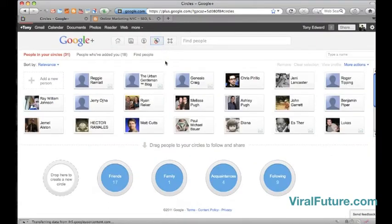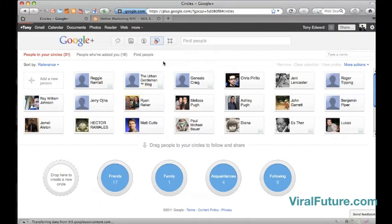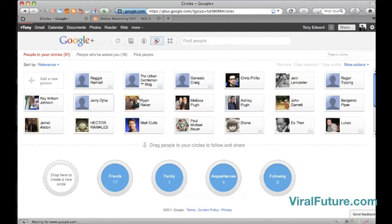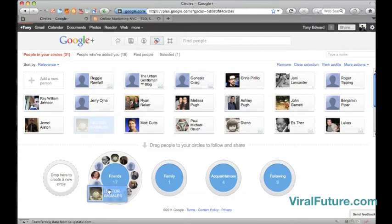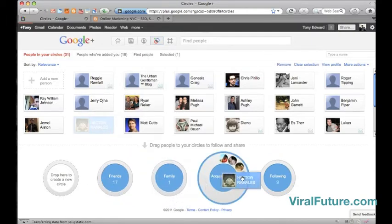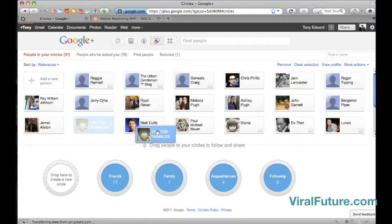When you log in, when you sign up with Google Plus, it automatically imports all your contacts from Gmail. Then you can invite them or if they're already on Google Plus, you can drag them into specific circles and you can create your own unique circles.